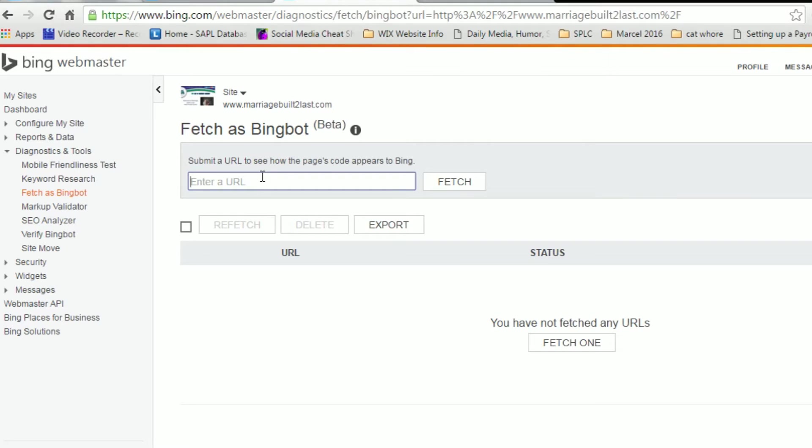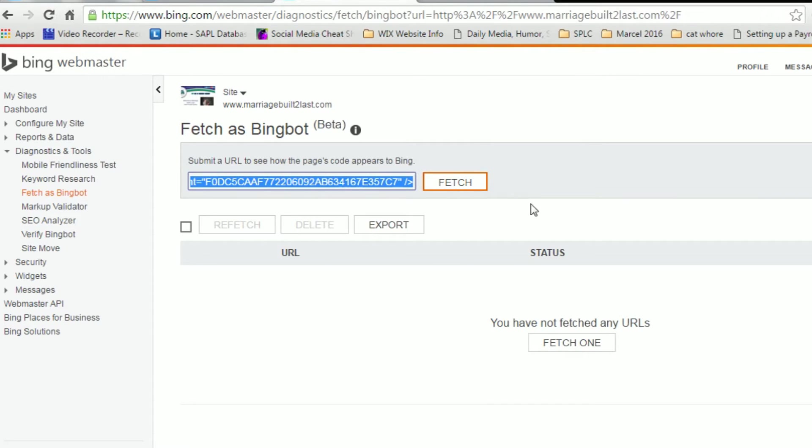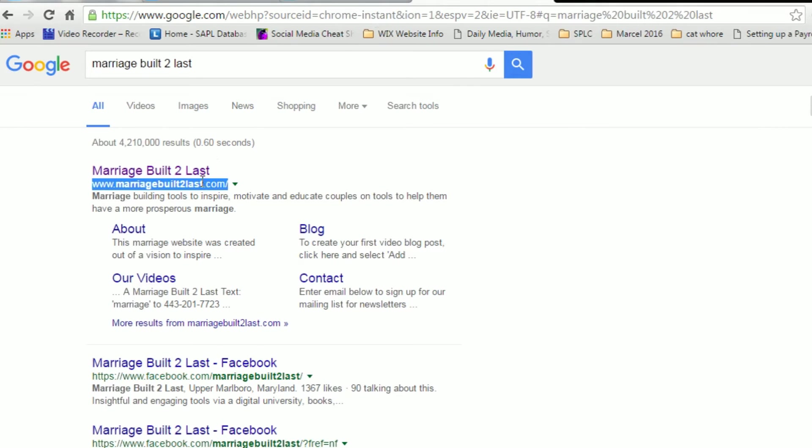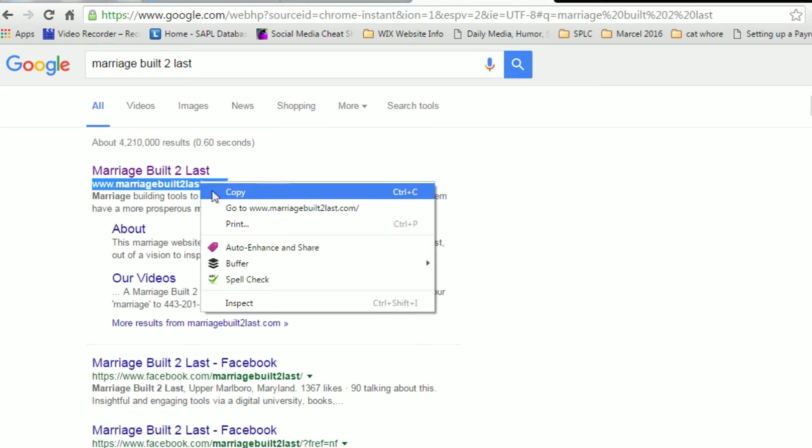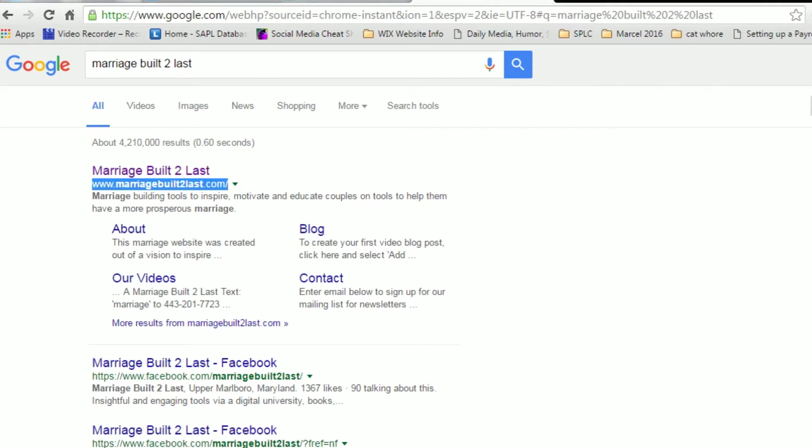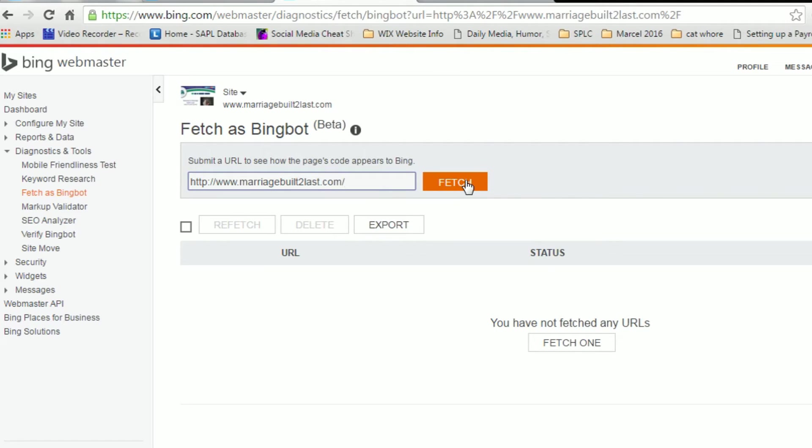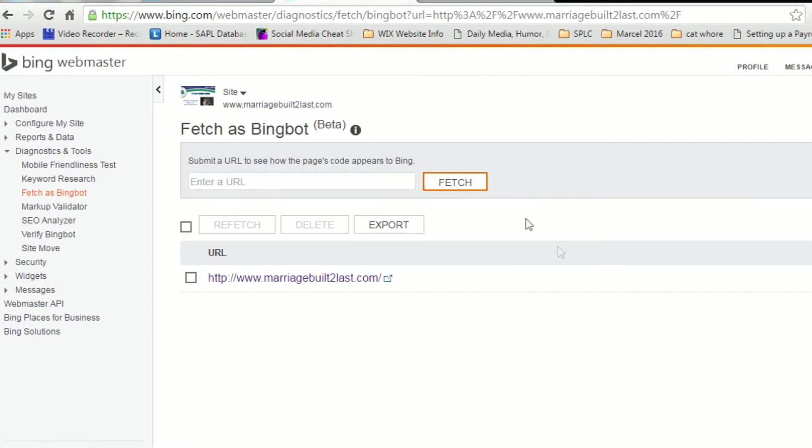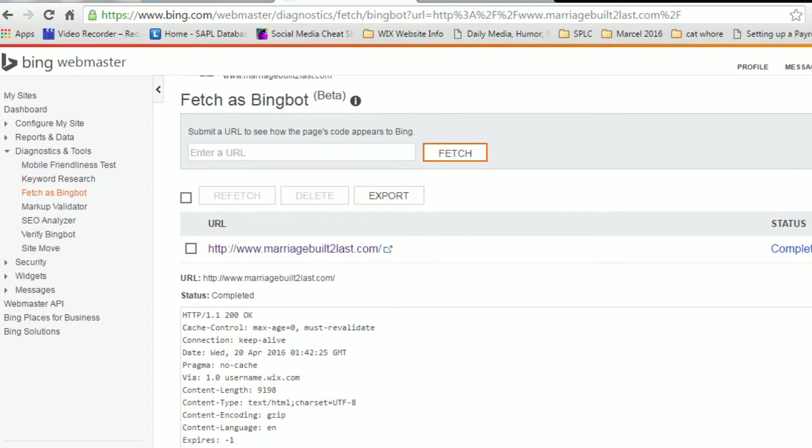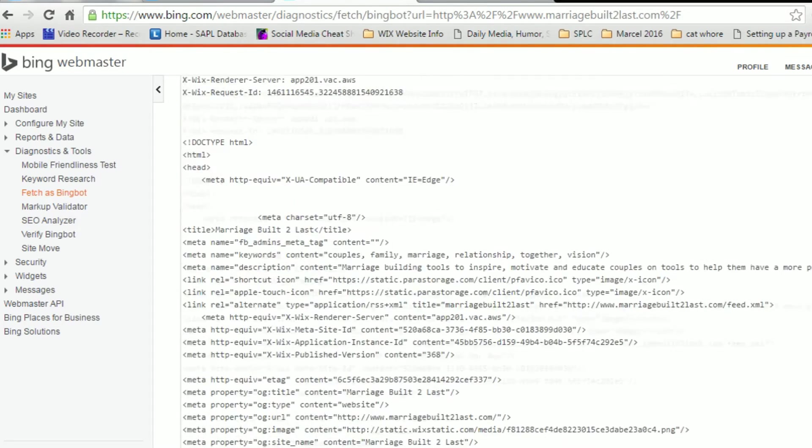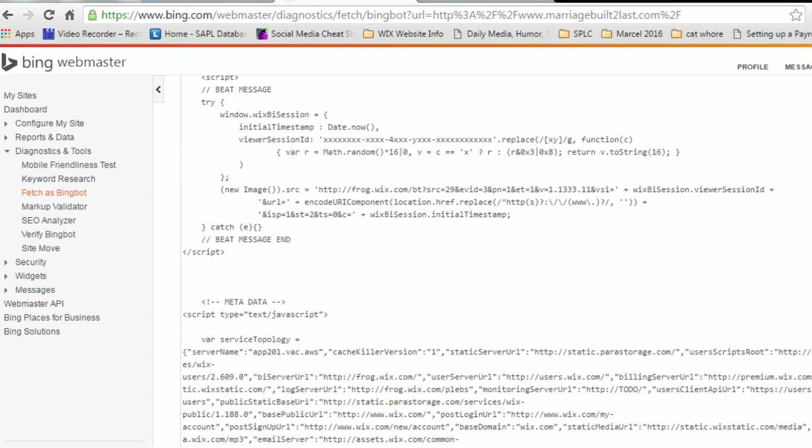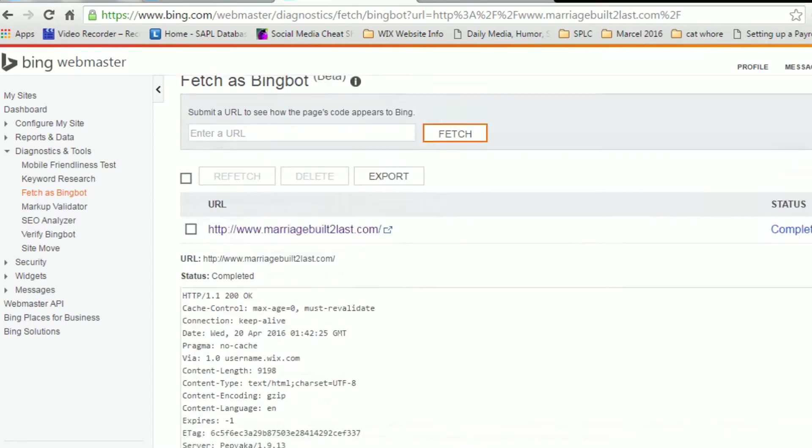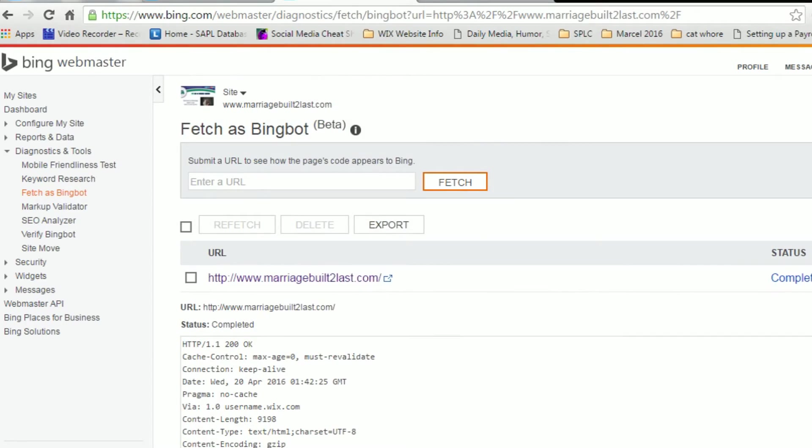And you're going to type in, oh, not that code. My mistake. You're going to go back to the URL, your domain name, and you're going to paste your domain name in there. And you're going to fetch your whole homepage of your website as Bing bot. Then once it's fetched it, that's how you fetch your site as Bing. And that's just allowing them to know that your website is updated on Bing.